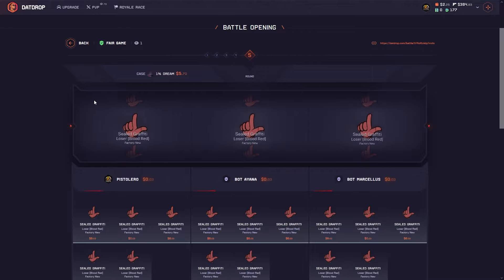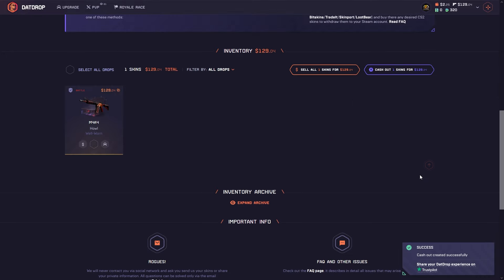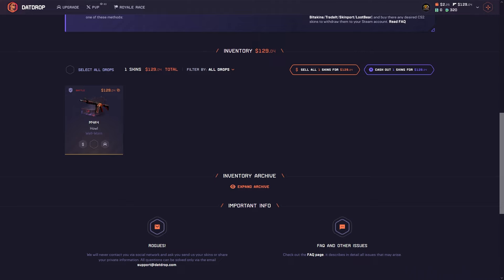No we are not. Guys, we cashed out $266. I will keep this in the balance for the next video. Thanks a lot for watching, I hope to see you soon. Bye guys, take care.